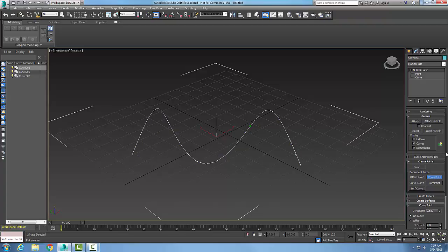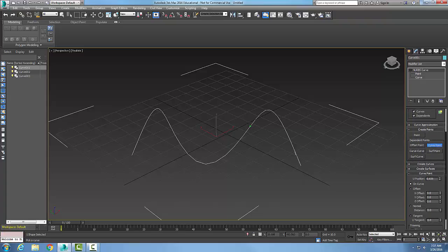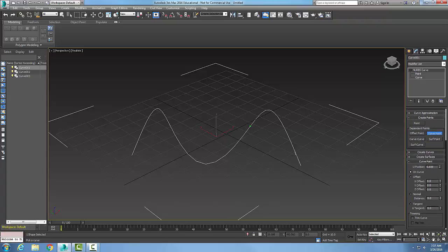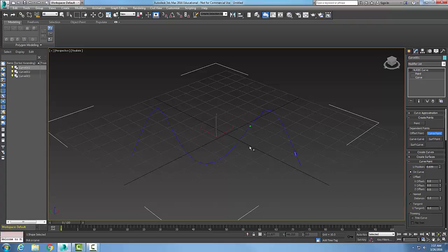Now I'm going to scroll down in my Rollouts. When I come down here, my Curve Point rollout will show up. The U position is the position of the point on the curve — where is it in relation to the curve? By default, 'on the curve' is selected, so the position is right on the curve.